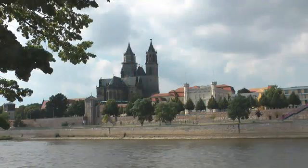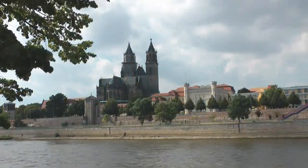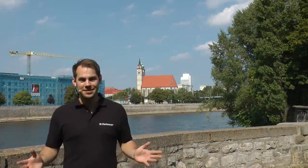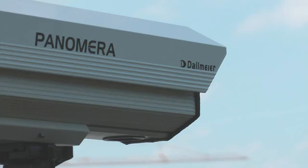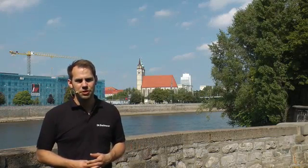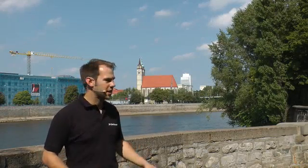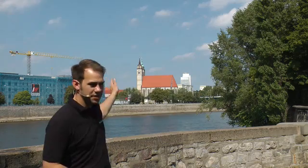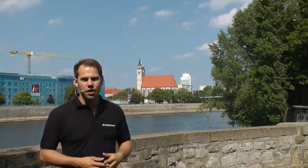Today we are at the beautiful city of Magdeburg and we have our S-Type Panumera with us so that we can show you the amazing capabilities of this small Panumera. The river Elbe is behind us and we are now going to use the Panumera to record the scene as far as this church behind me.